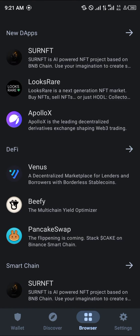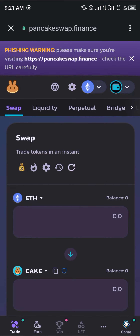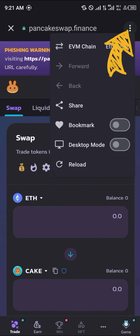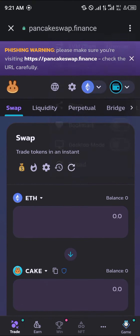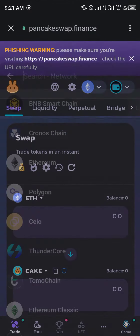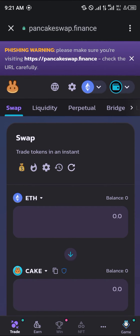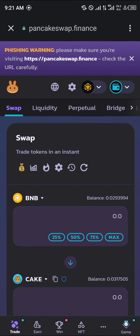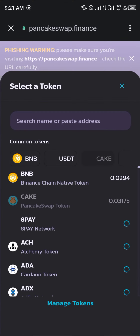Click on the browser and open PancakeSwap. Once PancakeSwap opens, click the toggle icon at the top of the screen, select Ethereum, then click on BNB.